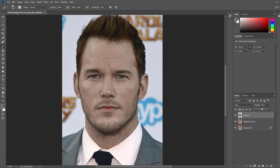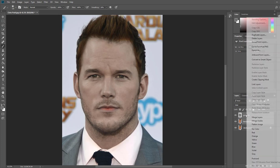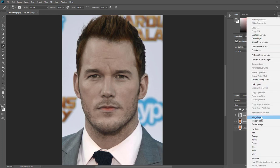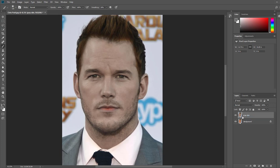Now our next goal is to merge the grey skin layer and the background copy. Otherwise the next step — putting burns onto his skin — won't be that easy to do. So hold down Control to select both layers, right click your mouse, and we're going to merge the layers.